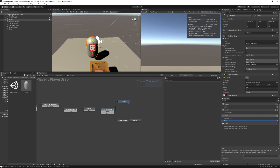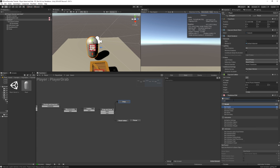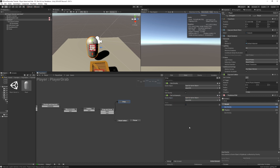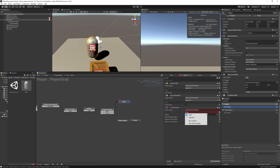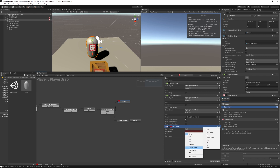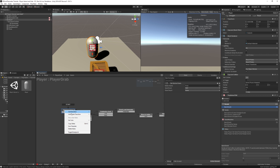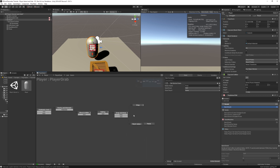In the Drop state, we reset gravity and kinematic by adding Set Is Kinematic (false) and Use Gravity (true), specifying object hit as the game object. Then we add a Set Parent action to parent the object hit to nothing — unparenting it from the Item Holder. Finally, a Send Event action with a global transition 'Back To Start' returns the FSM to the first state.